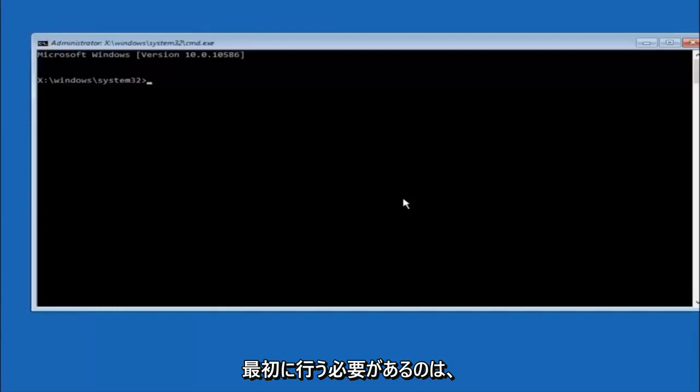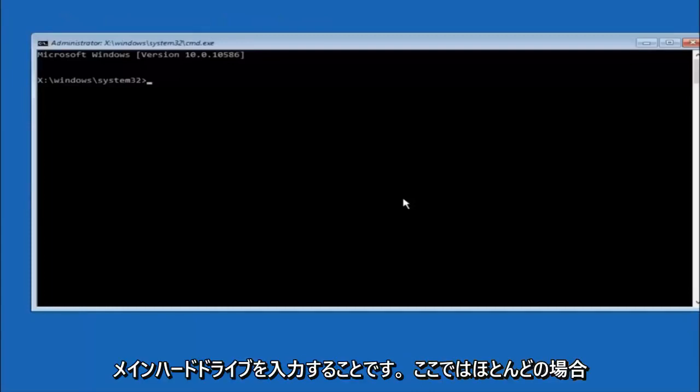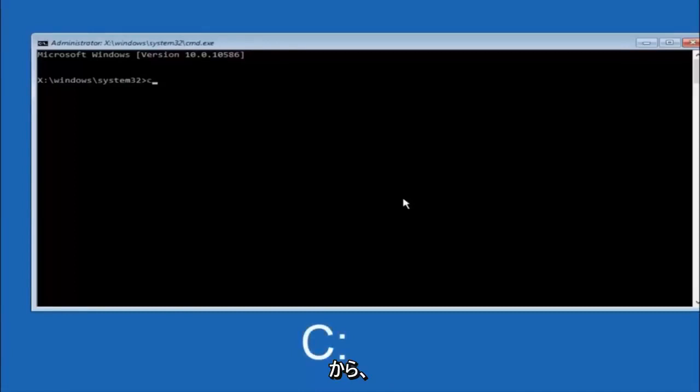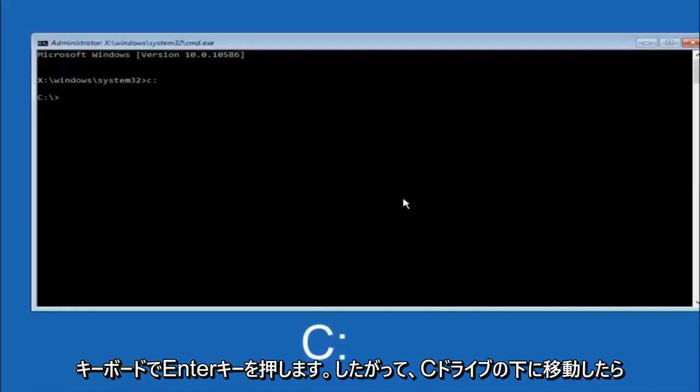The first thing we should do is type our main hard drive here. In most cases, it should be the C drive, so you just do a C, colon, and then hit enter on your keyboard.